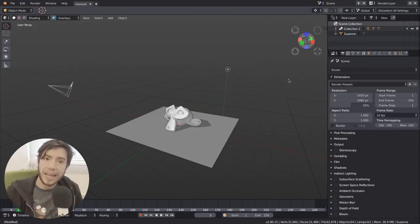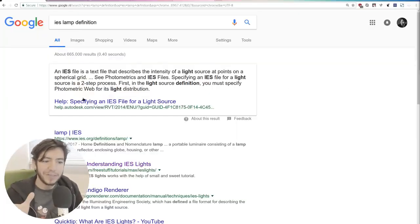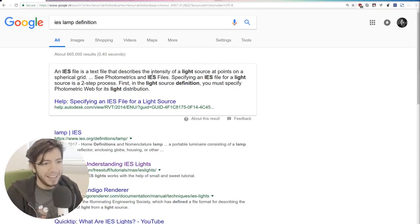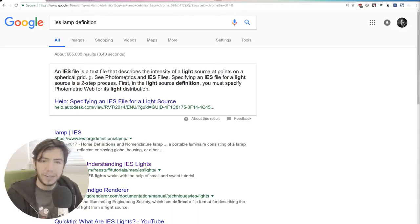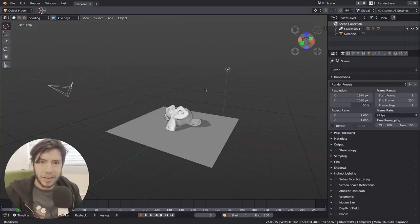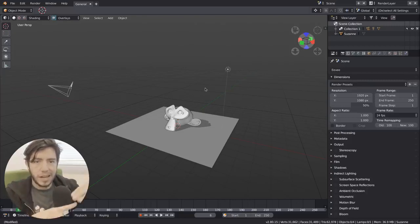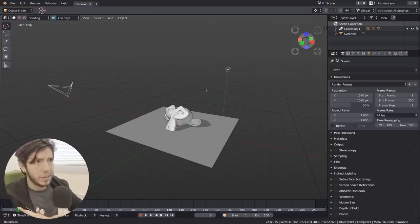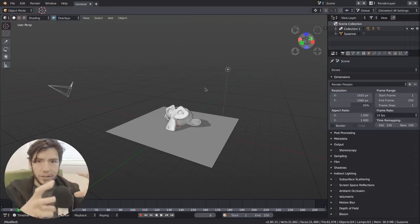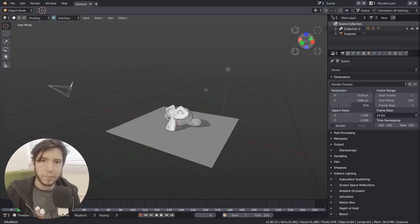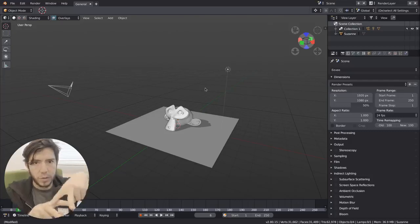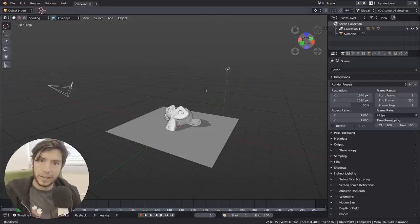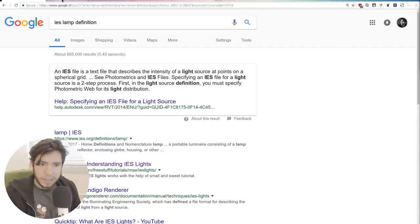It's support for IES lamps. IES, if you Google IES, it's a text file. This very helpful website tells you that it's a text file that describes the intensity of a light source at points on a spherical grid. So that's it basically. It's a text file, something very simple, that just tells the lamp which direction, how much intensity it's going to have in a spherical grid. So it works very well with any lamp, but mainly with point lamps. Because you don't have to do anything. It's not like a spot, the point lamp will light whatever this file tells it to.